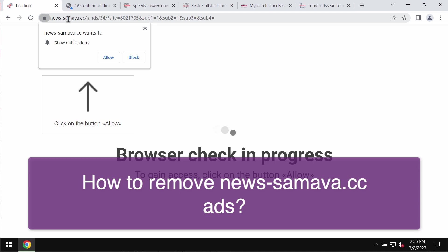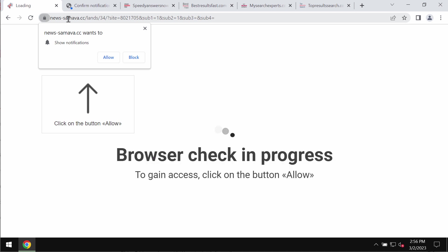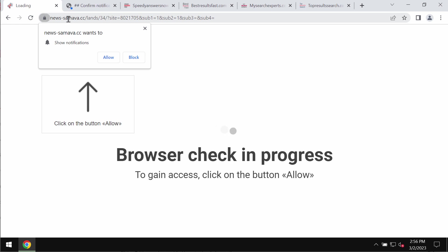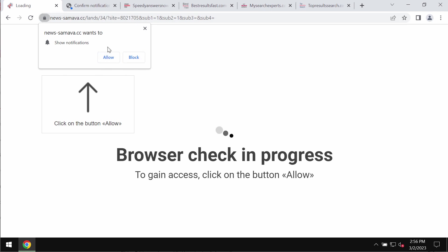Newssemeva.cc is a junk site that may unexpectedly attack Google Chrome and other browsers. This site tries to mislead people and make them click on a special allow button, supposedly as part of some browser check-up.